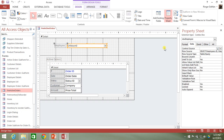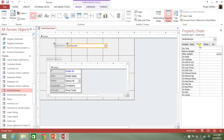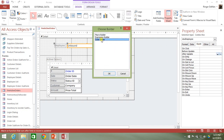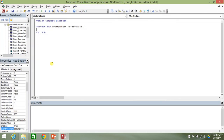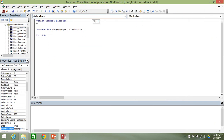We're going to start off in the combo box, go to the Event tab, go to After Update, click on the ellipsis, and go to the Code Builder. As usual, I type Option Explicit up at the top.